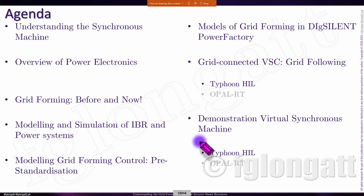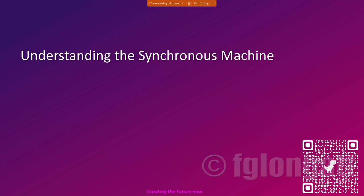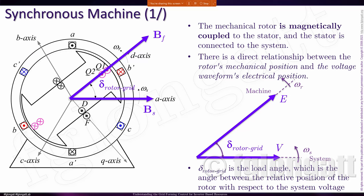Let's start the presentation. We need to understand that the main electromechanical component inside the electrical power system is the synchronous machine, and the synchronous machine has been around for more than 100 years. It is a very elegant electromechanical conversion device. You must be aware of the classical structure of the synchronous machine.